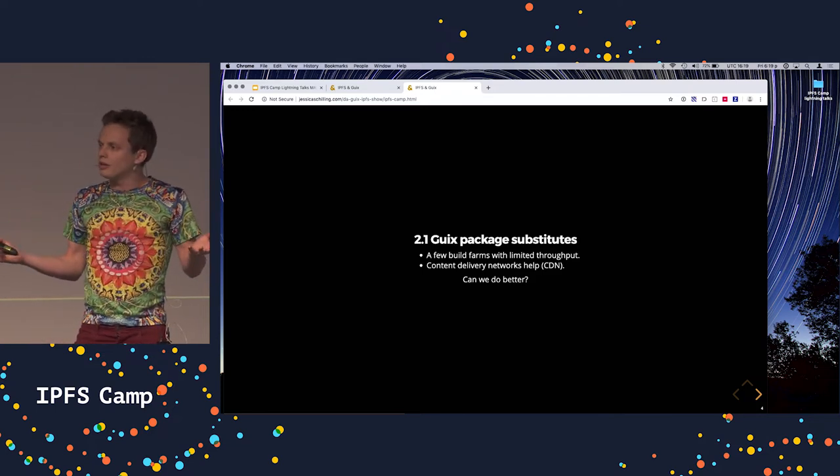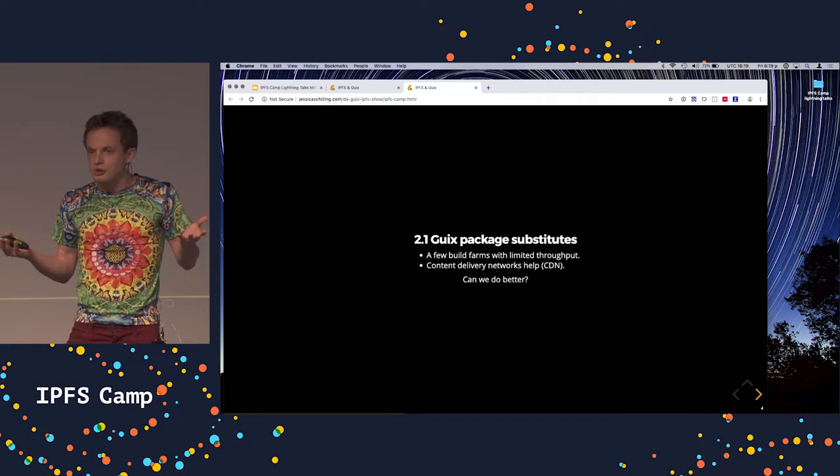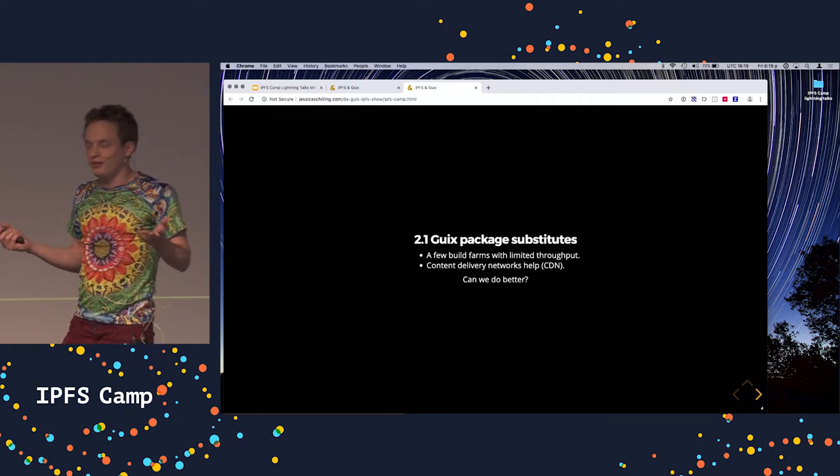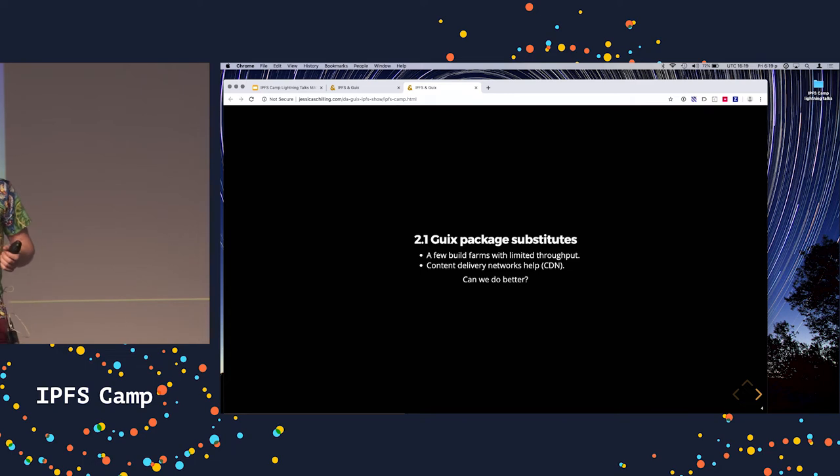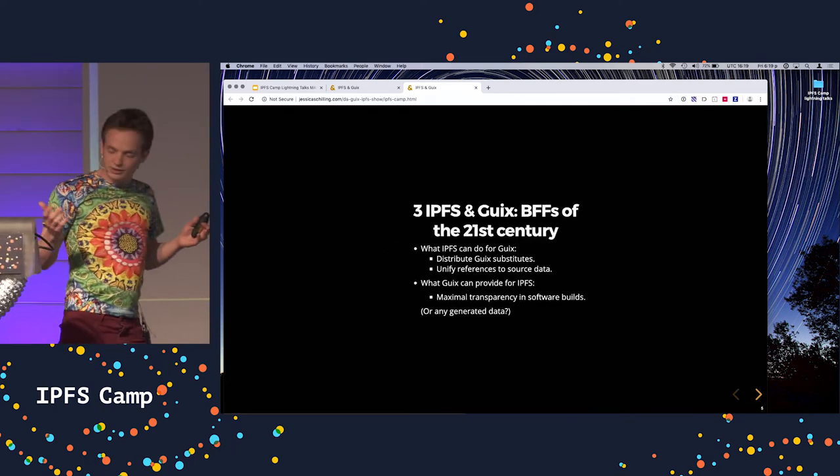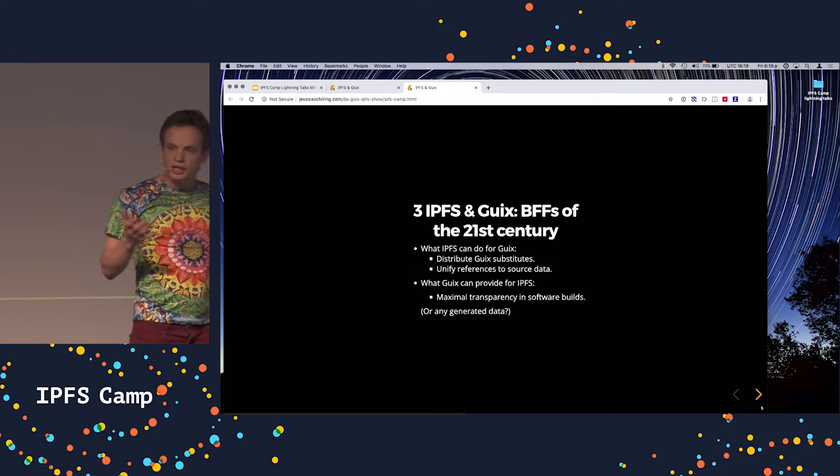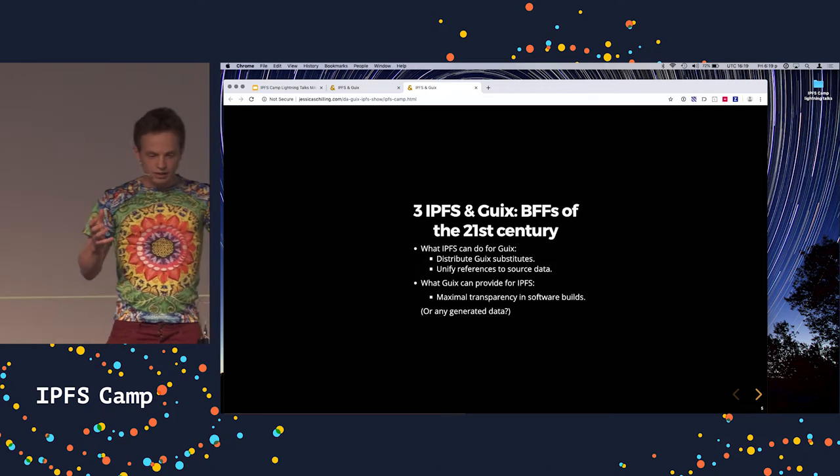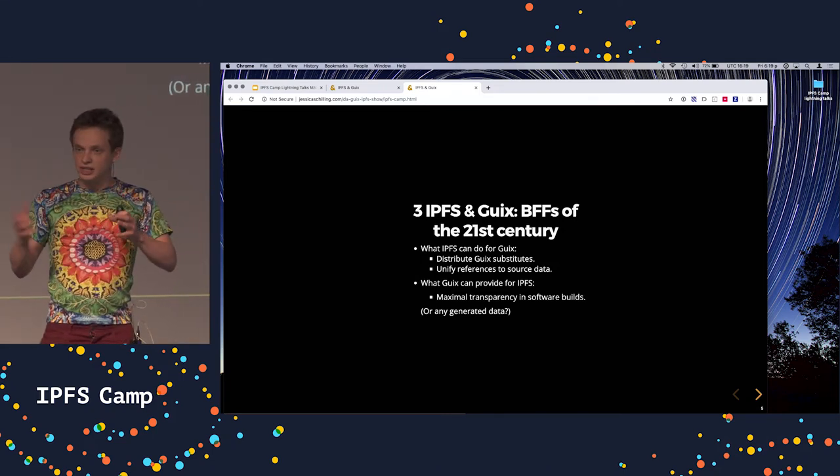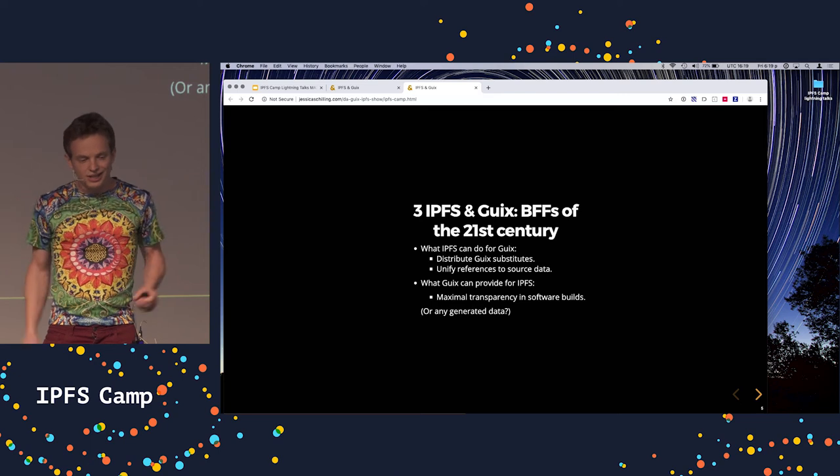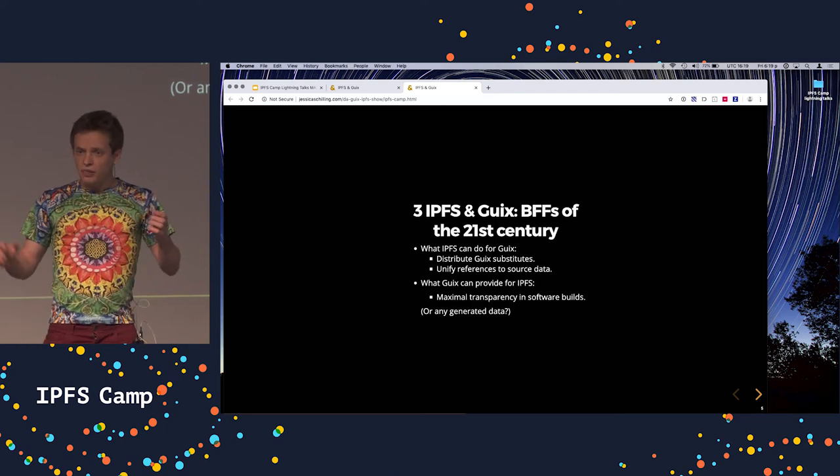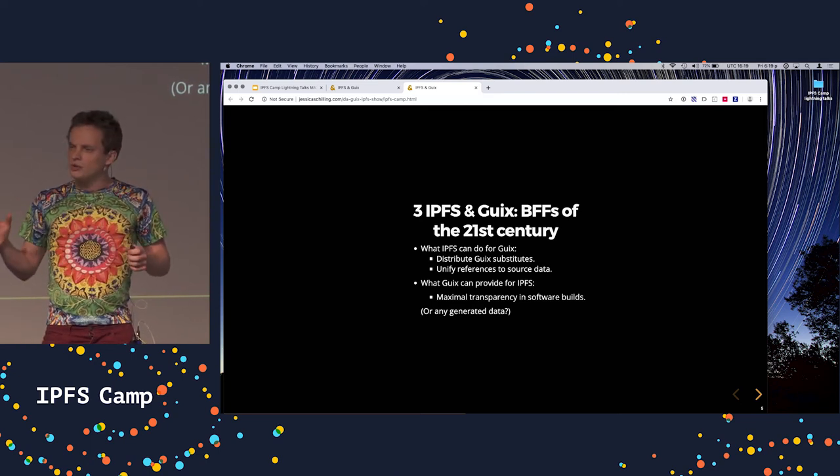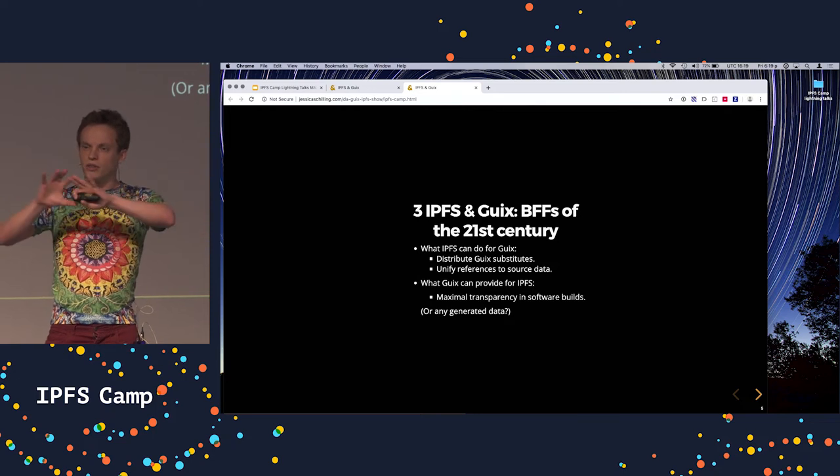And after all, we had an IPFS conference, so why not use IPFS for that? So it makes a lot of sense. And that's where we decided to try leveraging IPFS in Guix to distribute packages. That would be fantastic. And I think, honestly, it makes a lot of sense, and the two projects would benefit from one another.